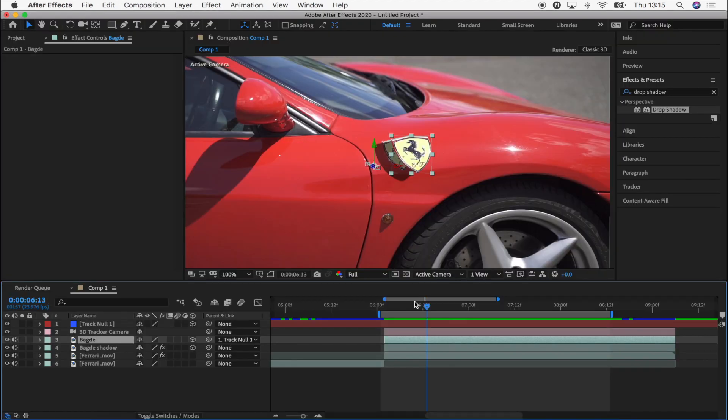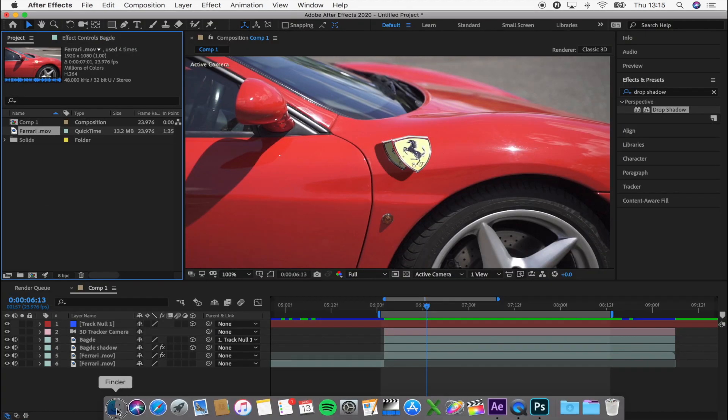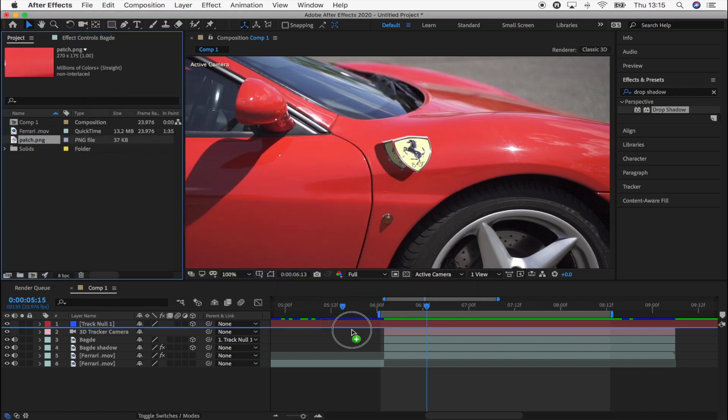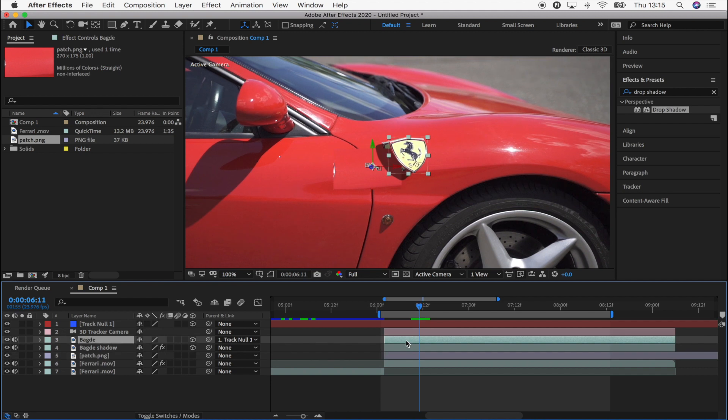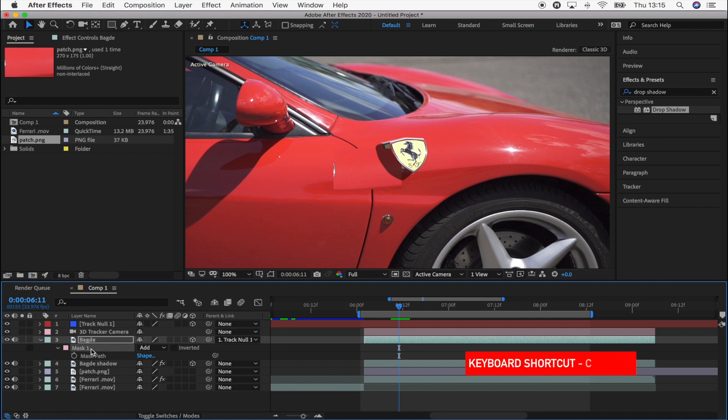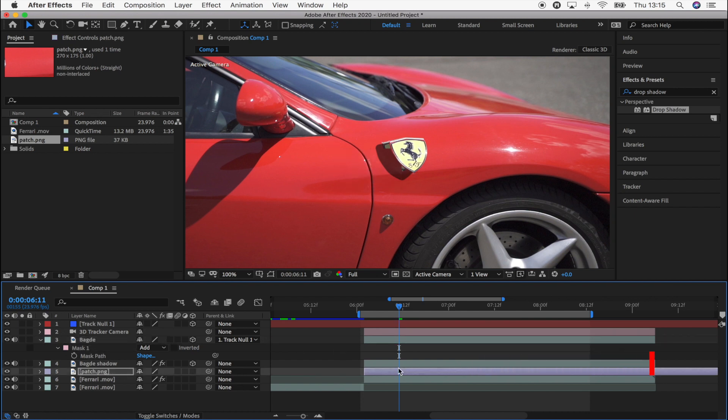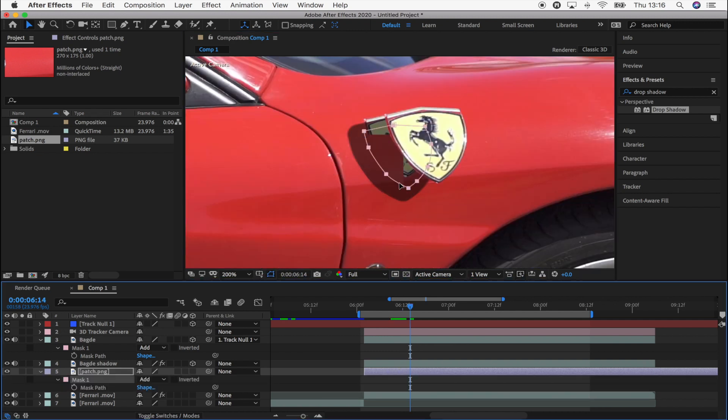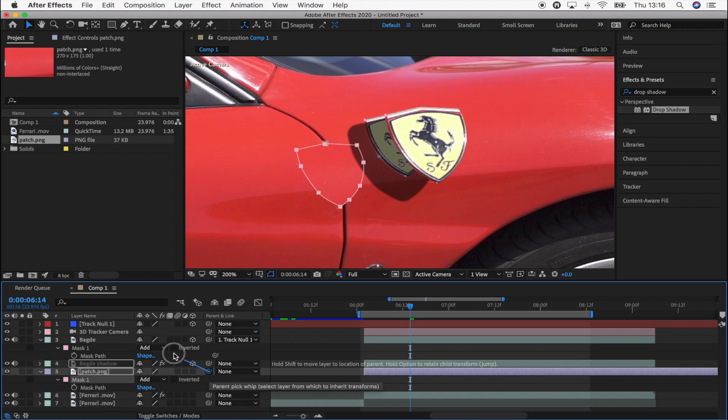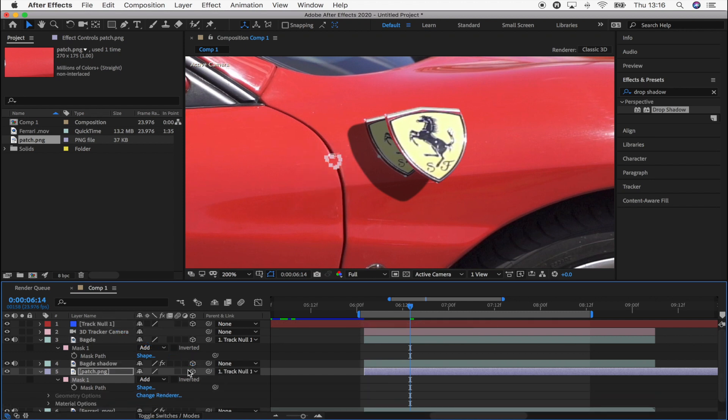And then I'm going to go back to After Effects and bring in the patch that we just made. And drag that down underneath the shadow and then I'm going to copy the mask. Select the mask from the badge, copy and paste it onto the patch. And move it to the area which just has the paint work. And then I'm going to parent that to the null and turn it into a 3D image.